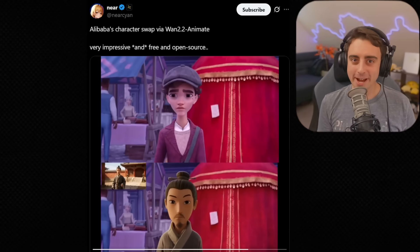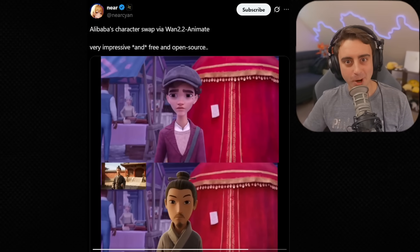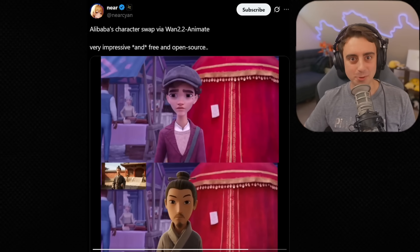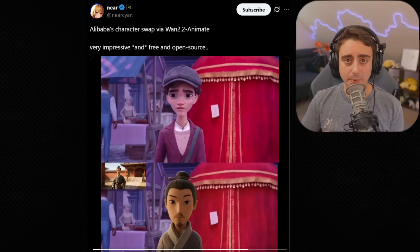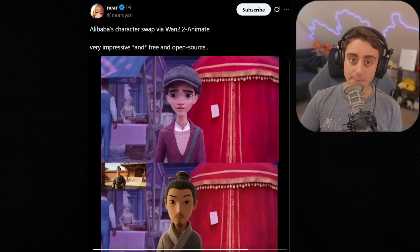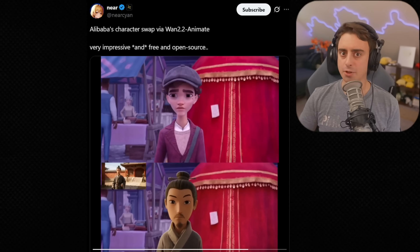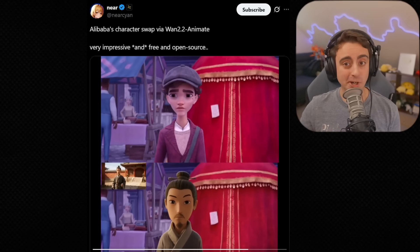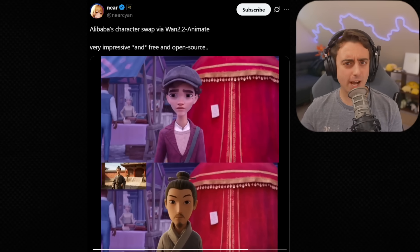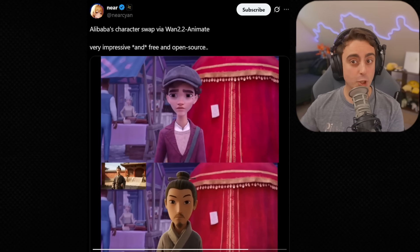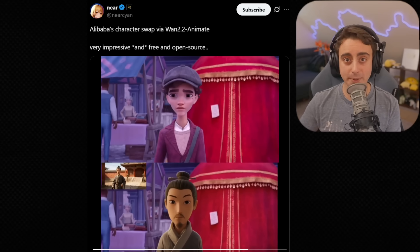Hello everybody, welcome back to another video here on the MatvidPro AI YouTube channel. The AI video space has been popping lately — honestly, it's been popping for this whole year, and there's always new stuff to talk about. So I figured we'd run down and talk about some of the coolest things happening in the AI video space.